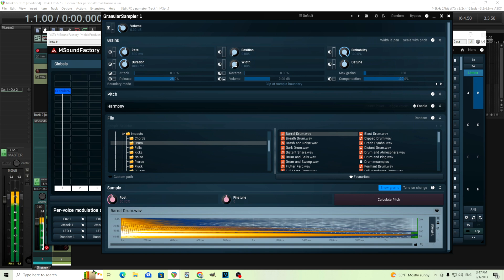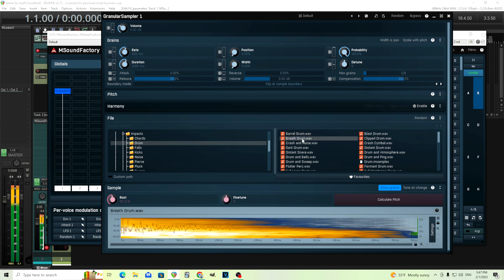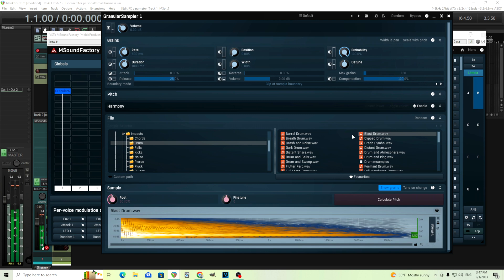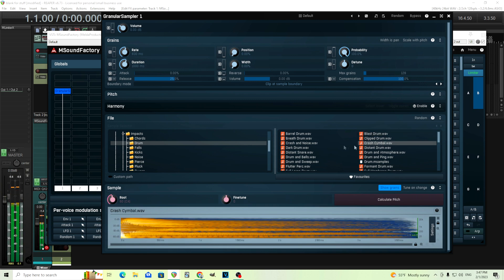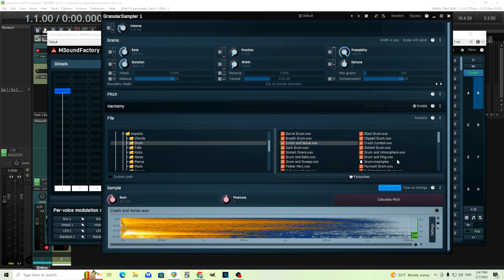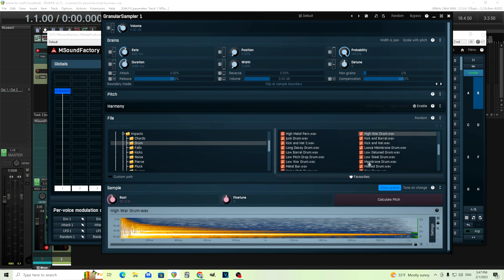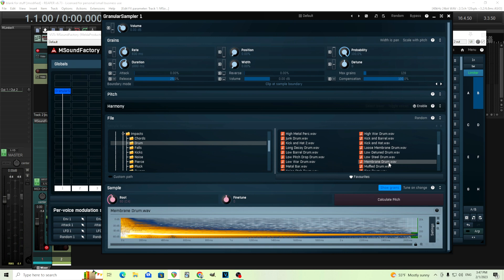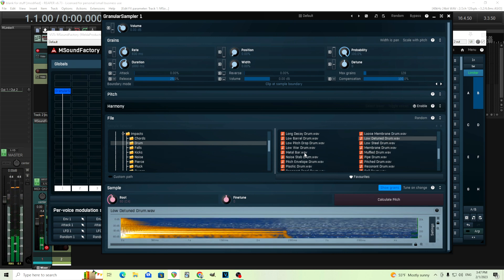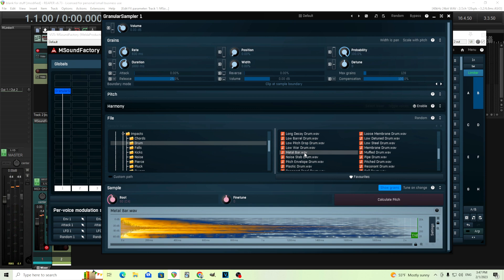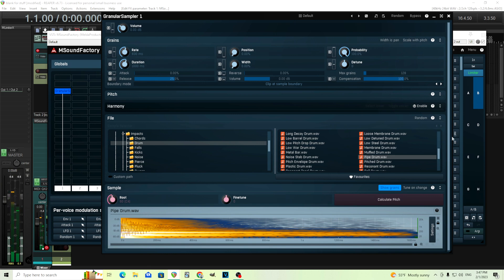I should turn the width down too. I want something a little bit lighter, maybe something like this. I'm going to take this and have it go backwards. Actually, let me try pipe drum. That's good.